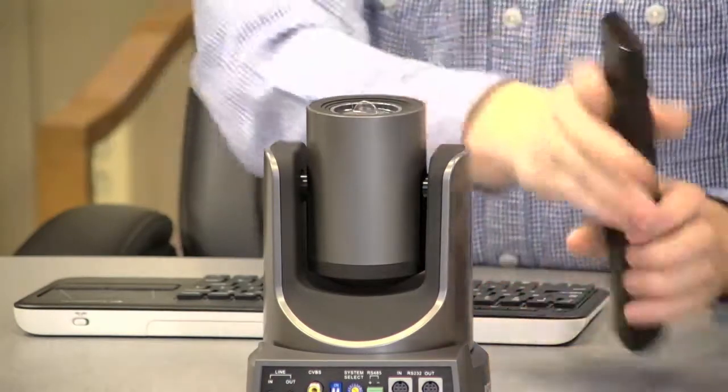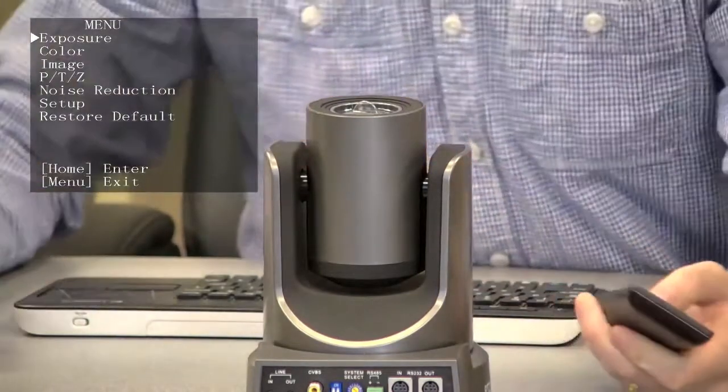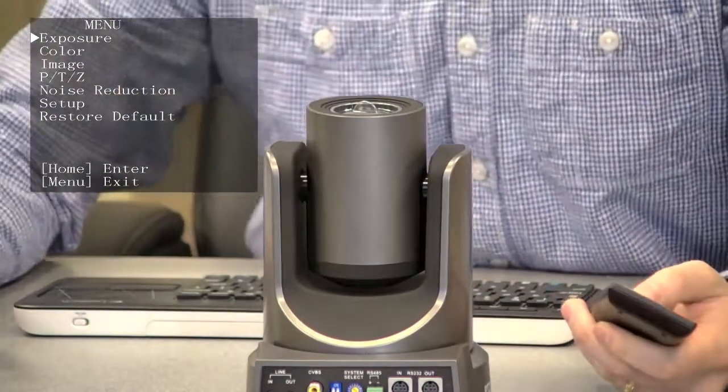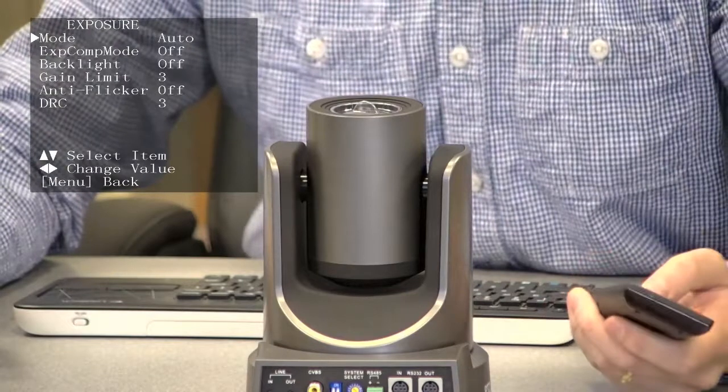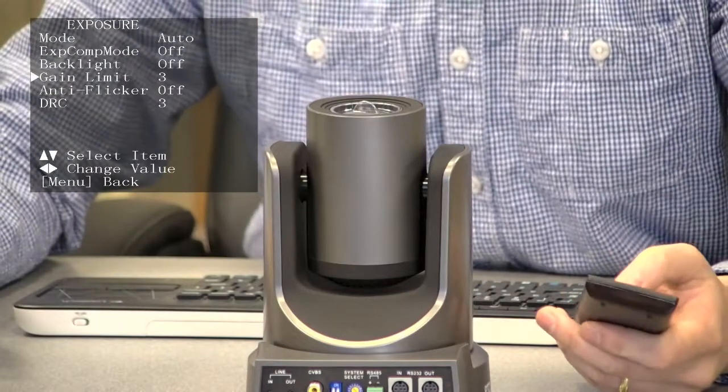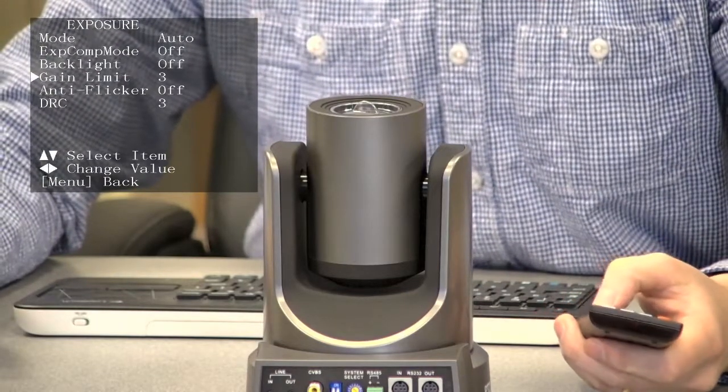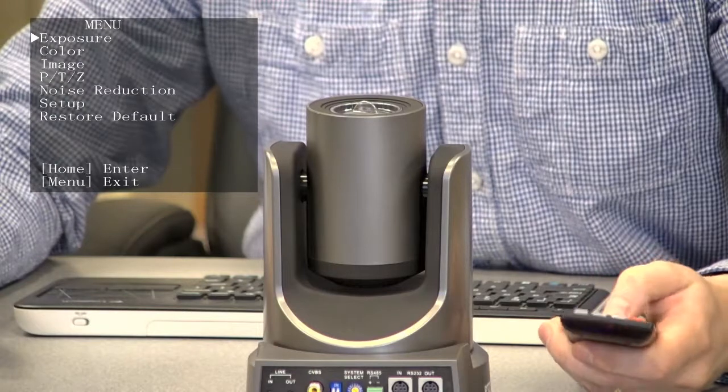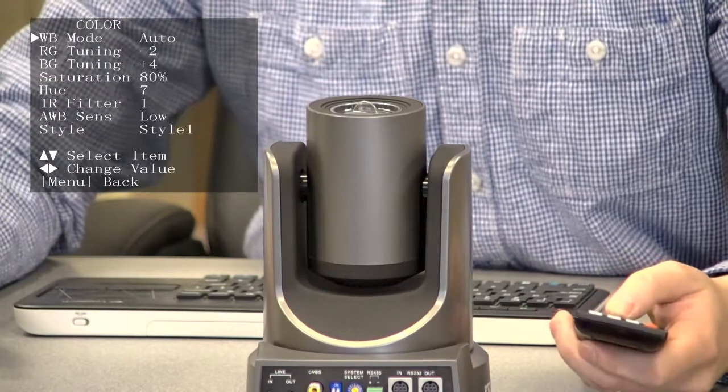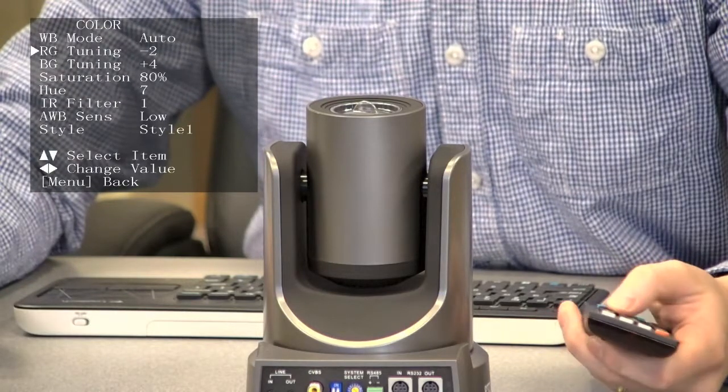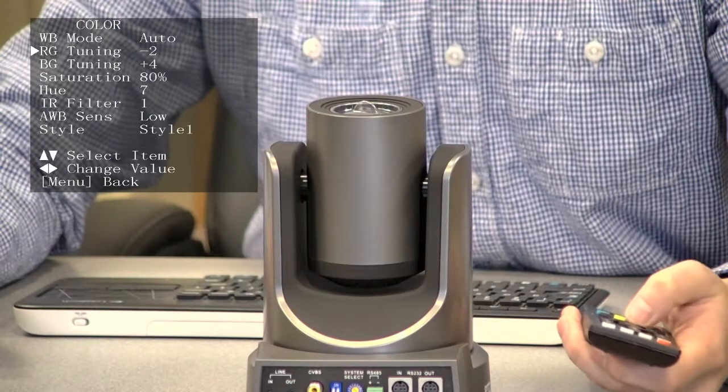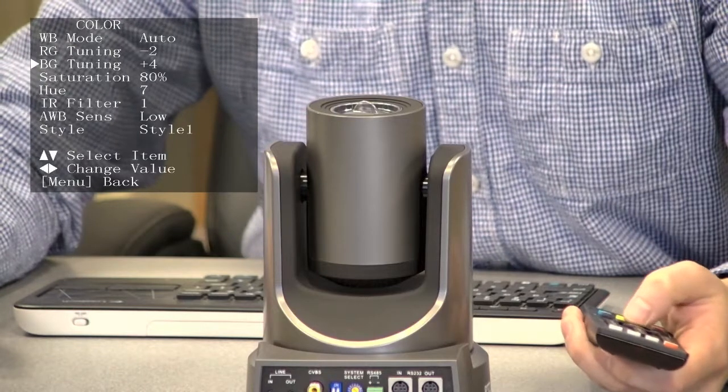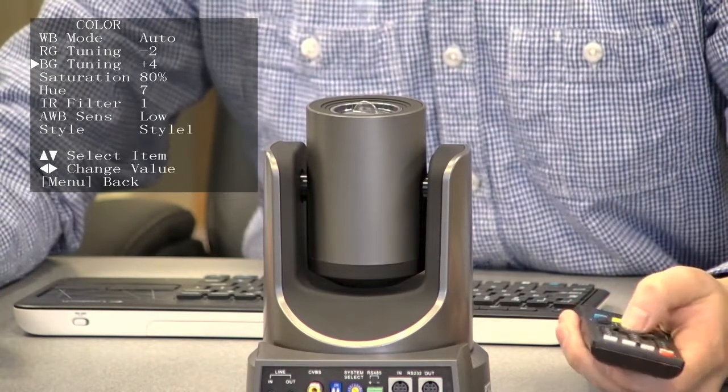Now let's take a look at the on-screen display menu. As you can see here, we have settings for exposure - you can change brightness and backlighting. Here's color. This is where we can do RG tuning, which I had already set to megapixel.